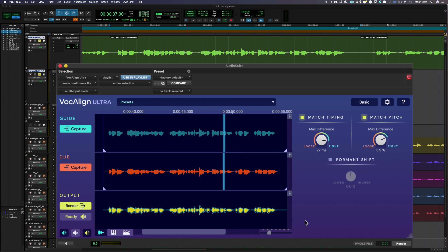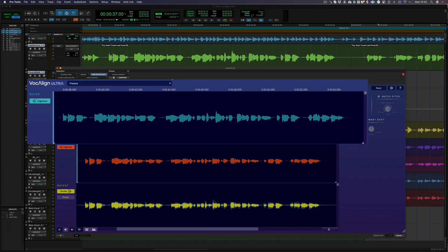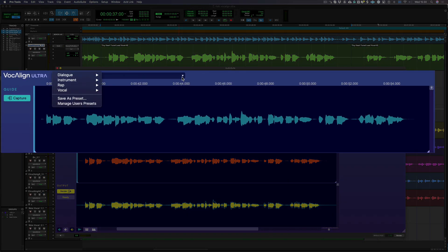Once a guide and dub have been captured, a new aligned output track is created automatically, which can be seen here in yellow. You can also see the blue outline of the guide has been placed over the top of the output so you can quickly compare how similar the two signals are.